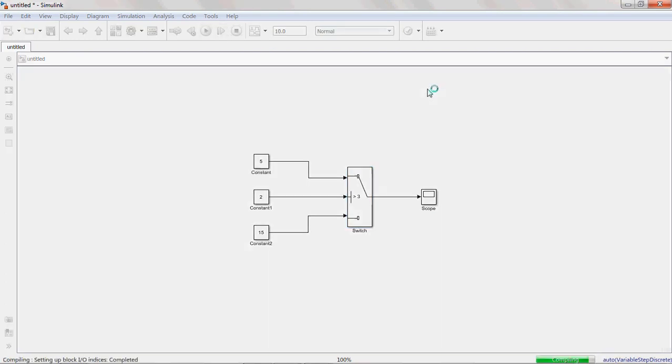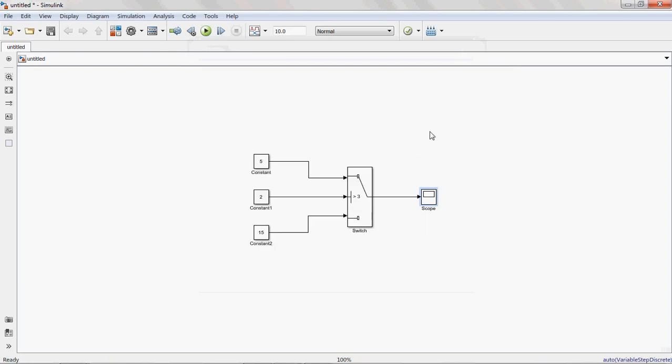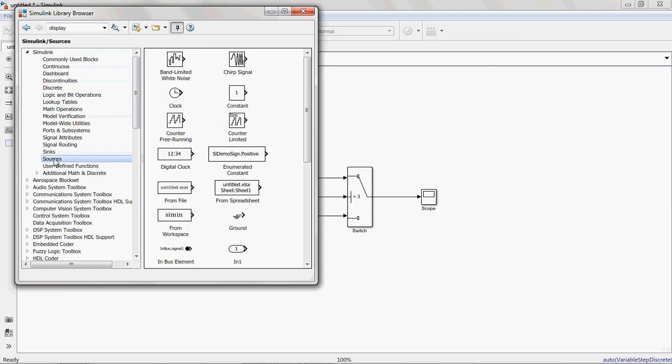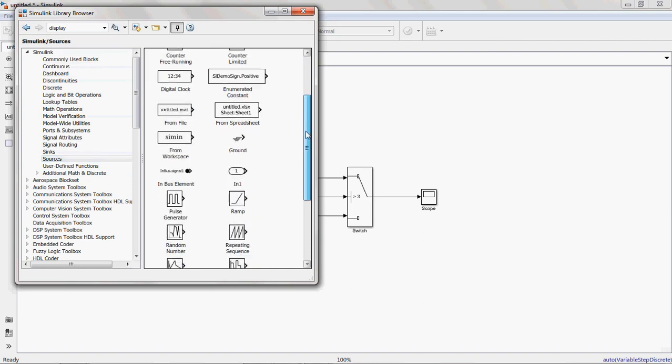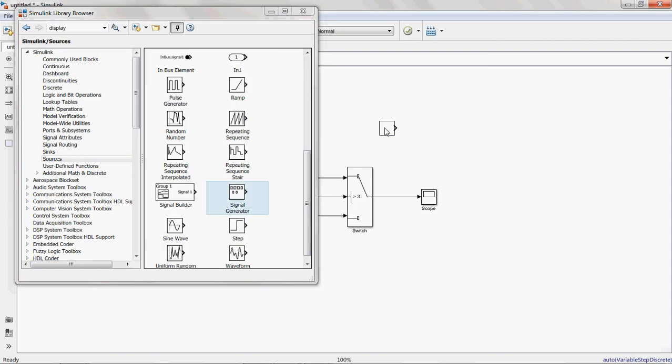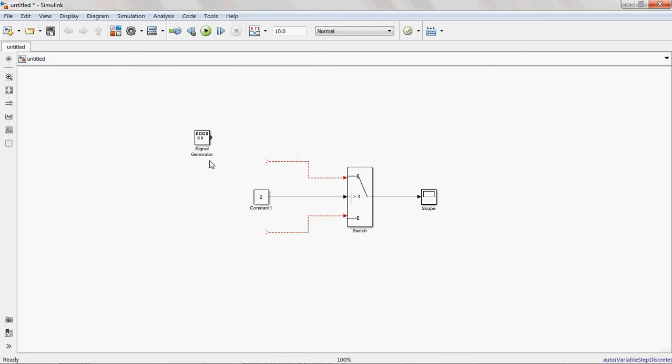Simply execute it. See here, 15. The same thing is applicable for signals also. Any periodic signals are available. Signal blocks are available in the source library. Here I am taking one signal generator.